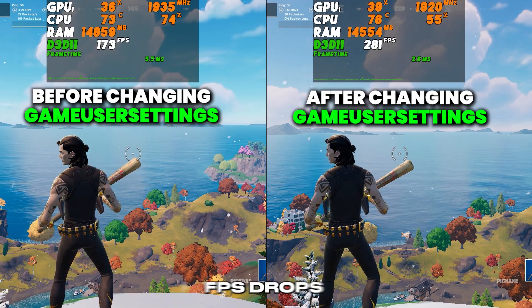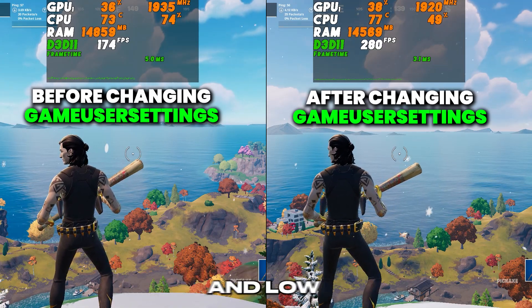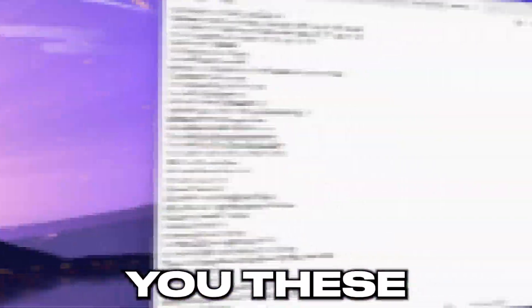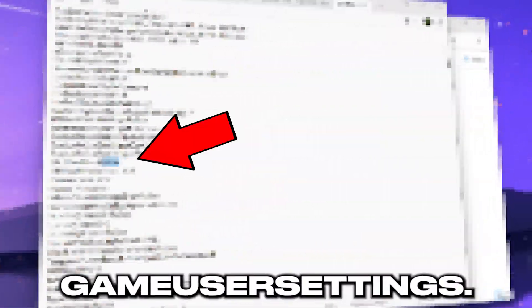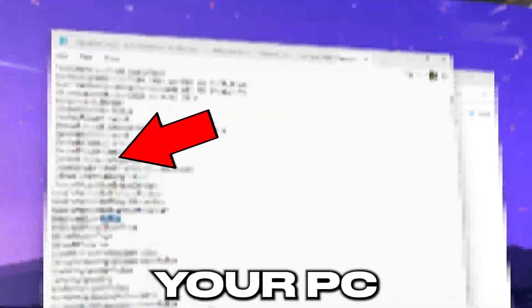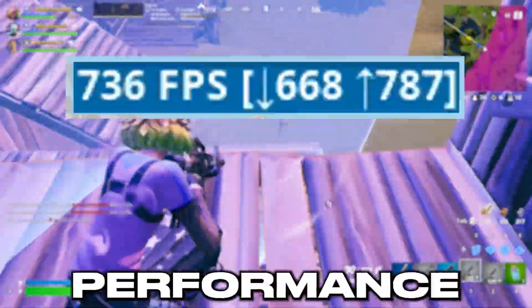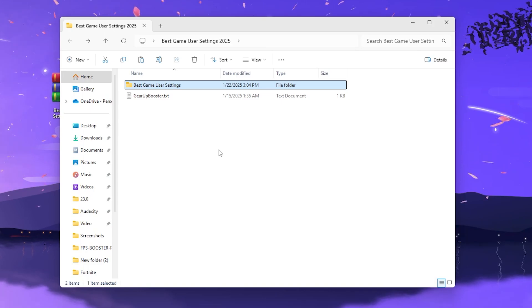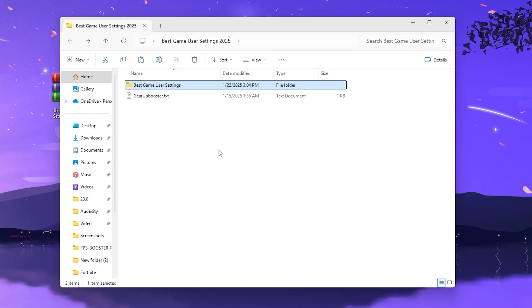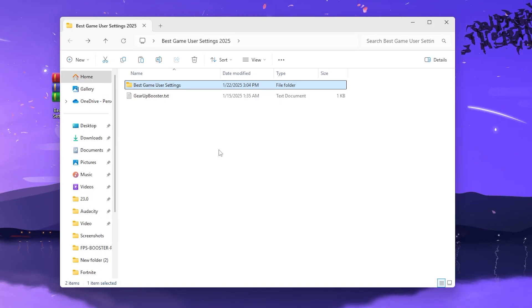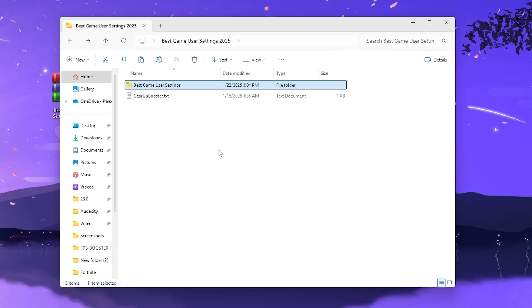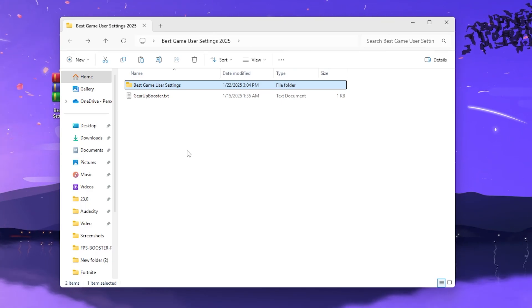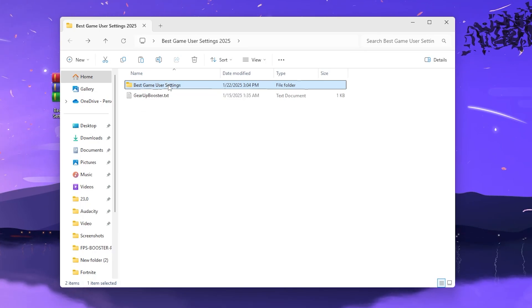Are you stuck with low fps or facing fps drops in Fortnite? Today in this video I'm going to show you the best Fortnite GameUserSettings you have to change right now on your PC in order to get the best performance and more fps. The very first step: I have made ready-to-use Fortnite GameUserSettings that you can simply copy and paste to apply all the best settings according to your PC specs.